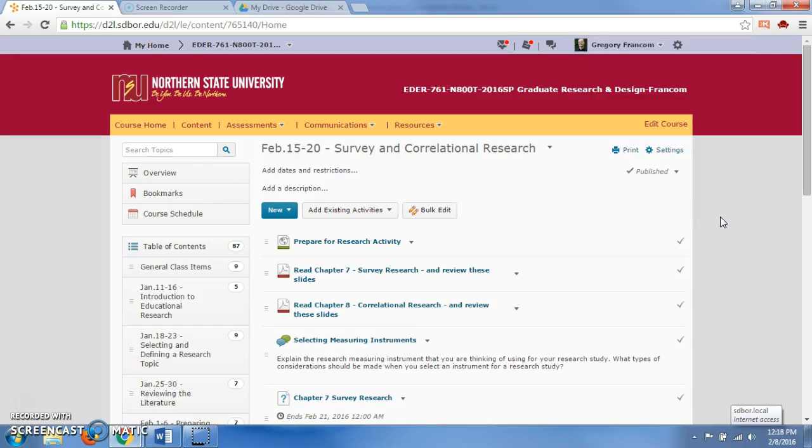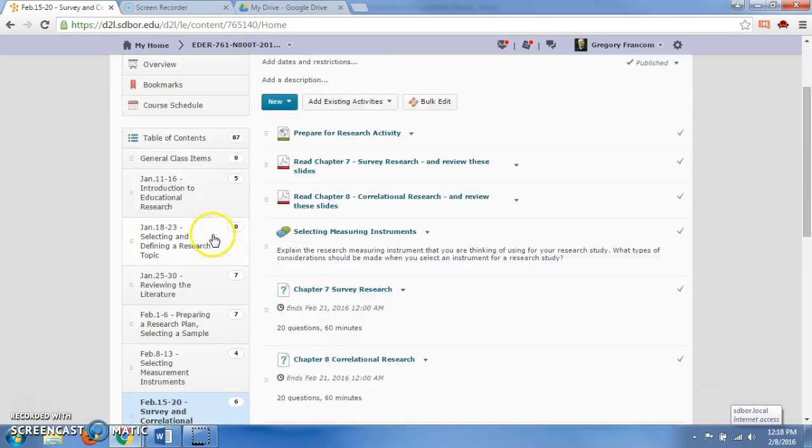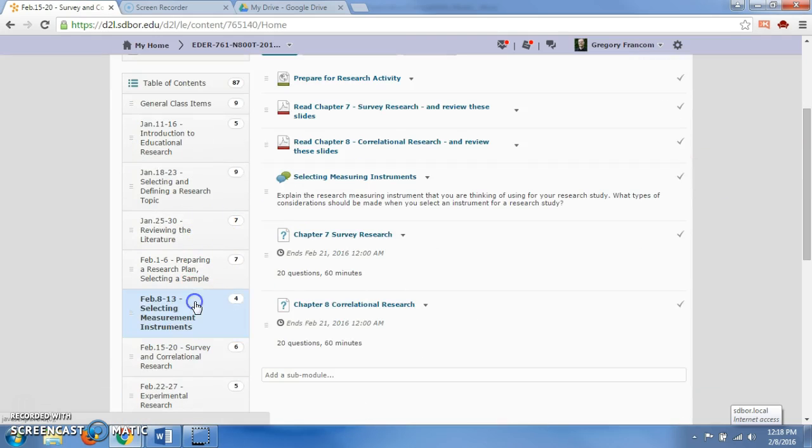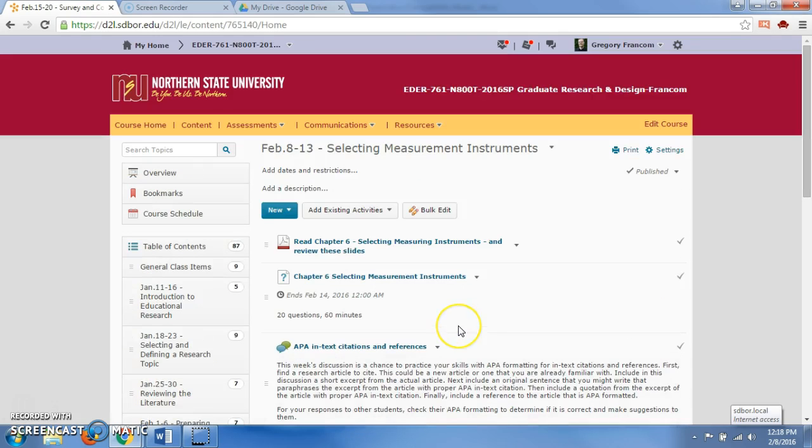Okay class, welcome to our week. We are into February 8th through the 13th. It's February 8th, and we're talking about selecting measuring instruments.